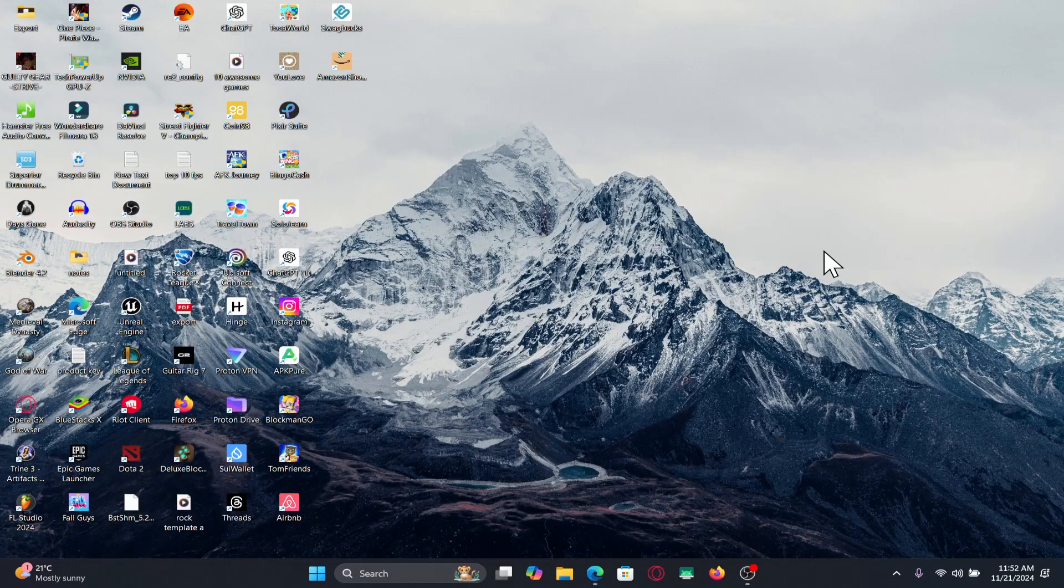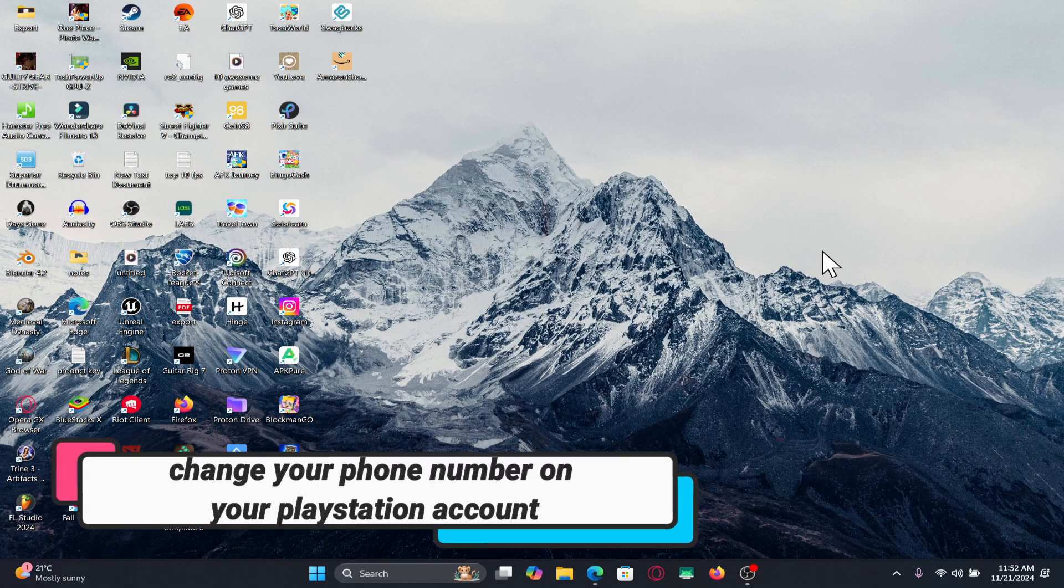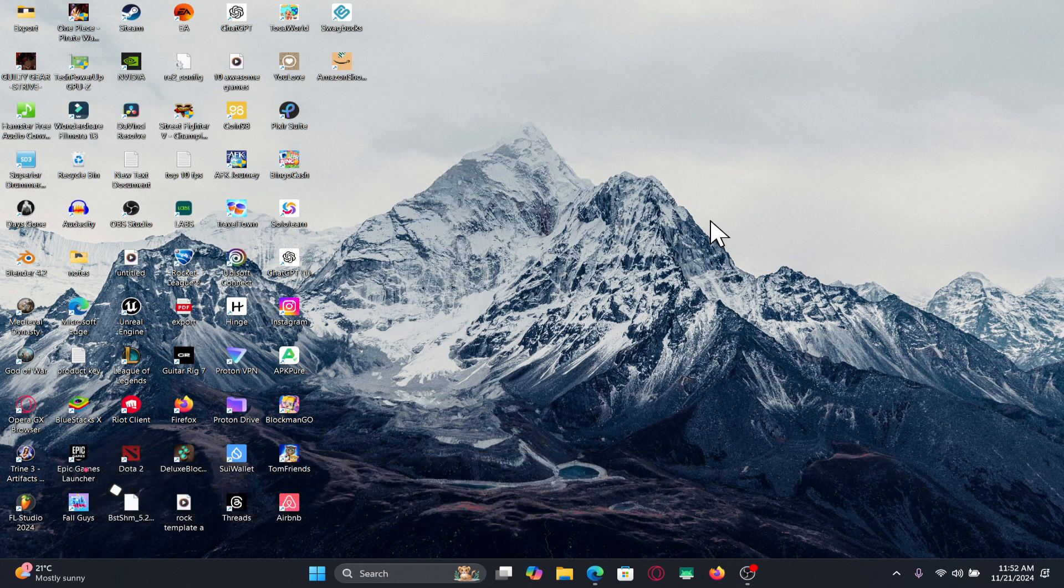Hello everyone and welcome back to another video from Gameplay Classic. In this video I'm going to show you how to change your phone number on your PlayStation account.